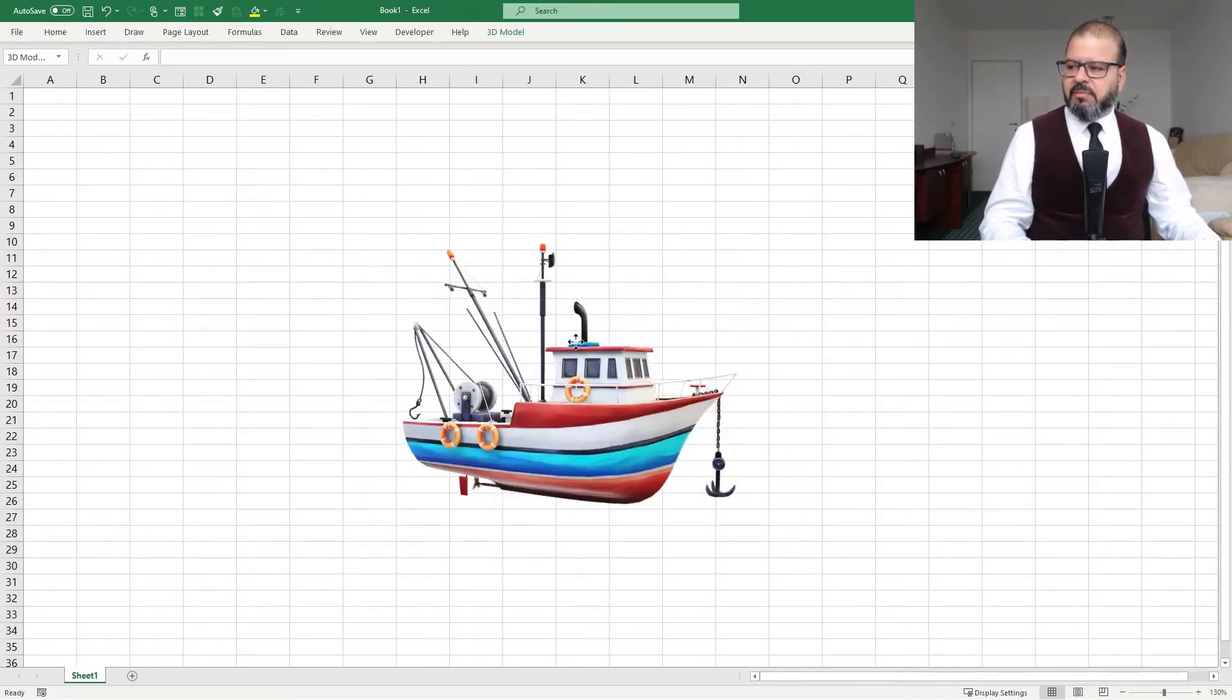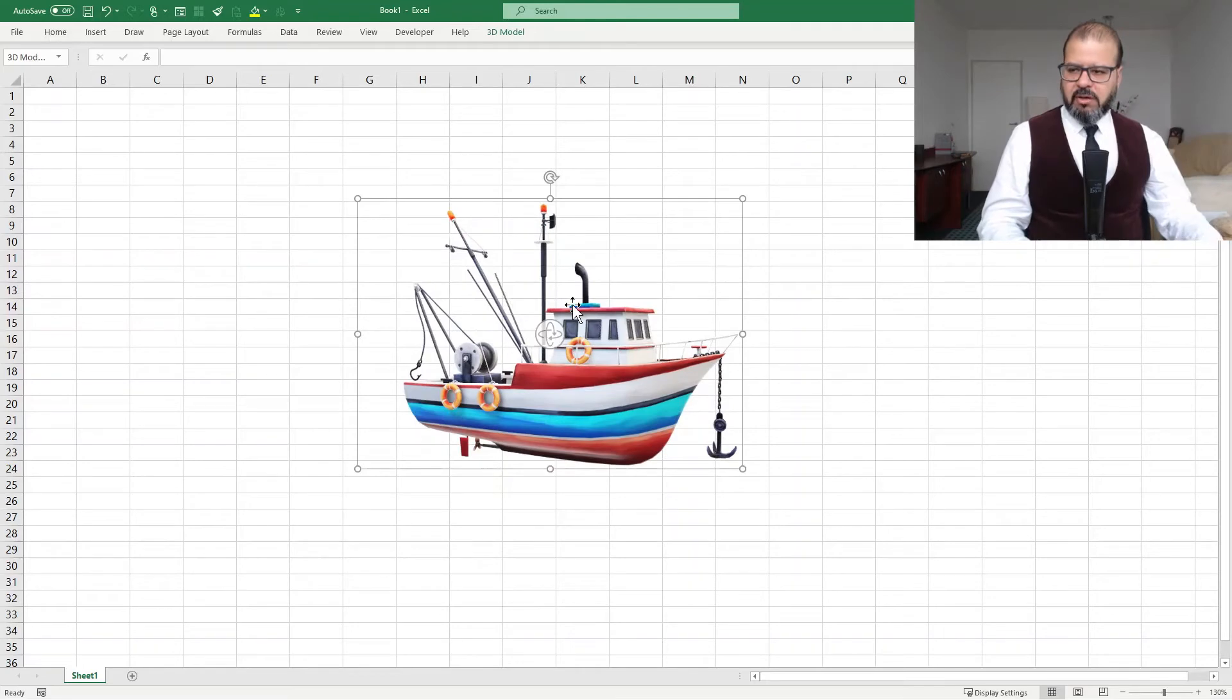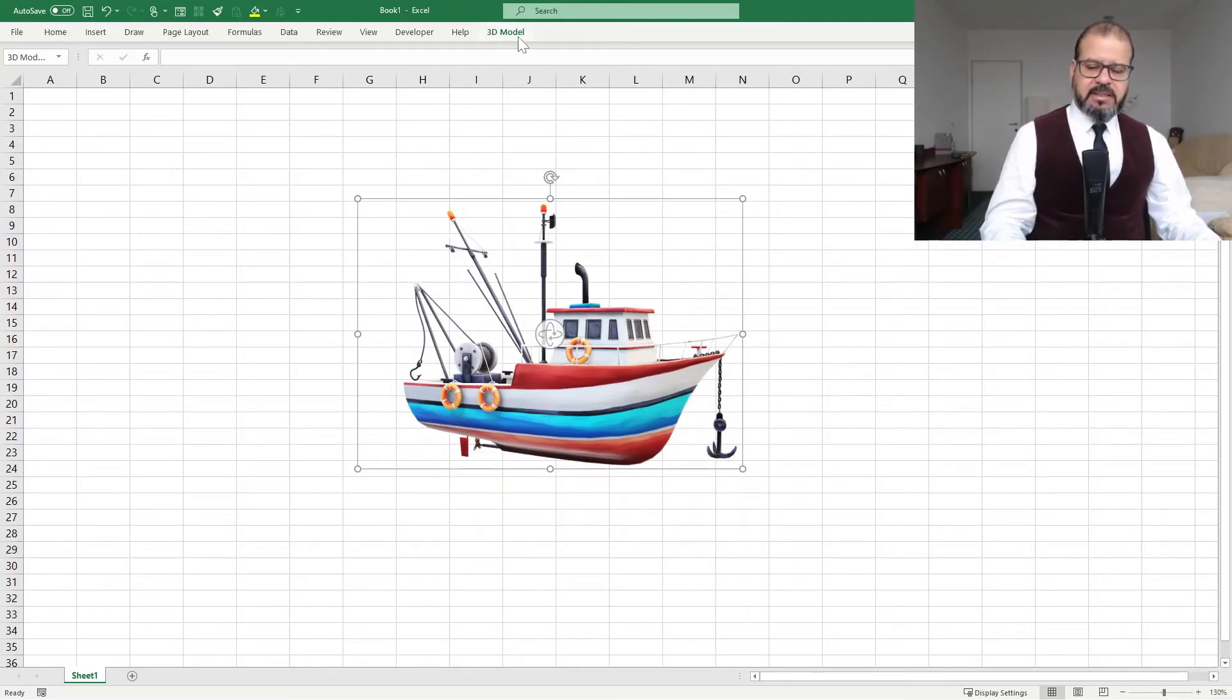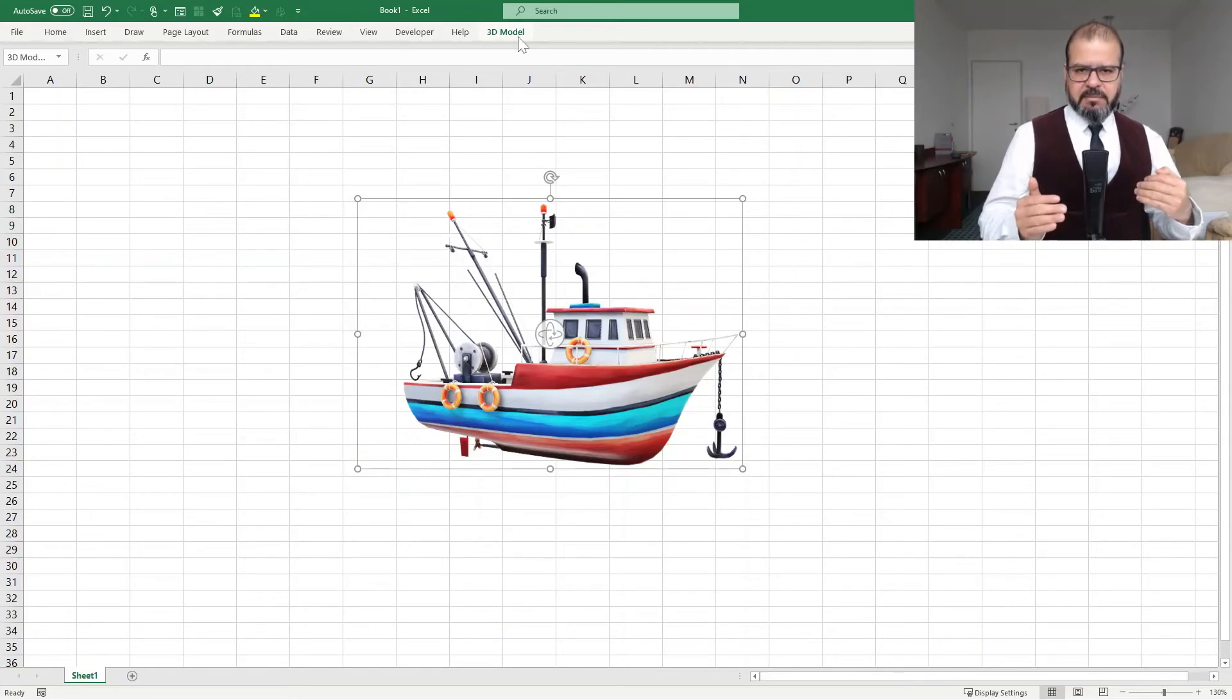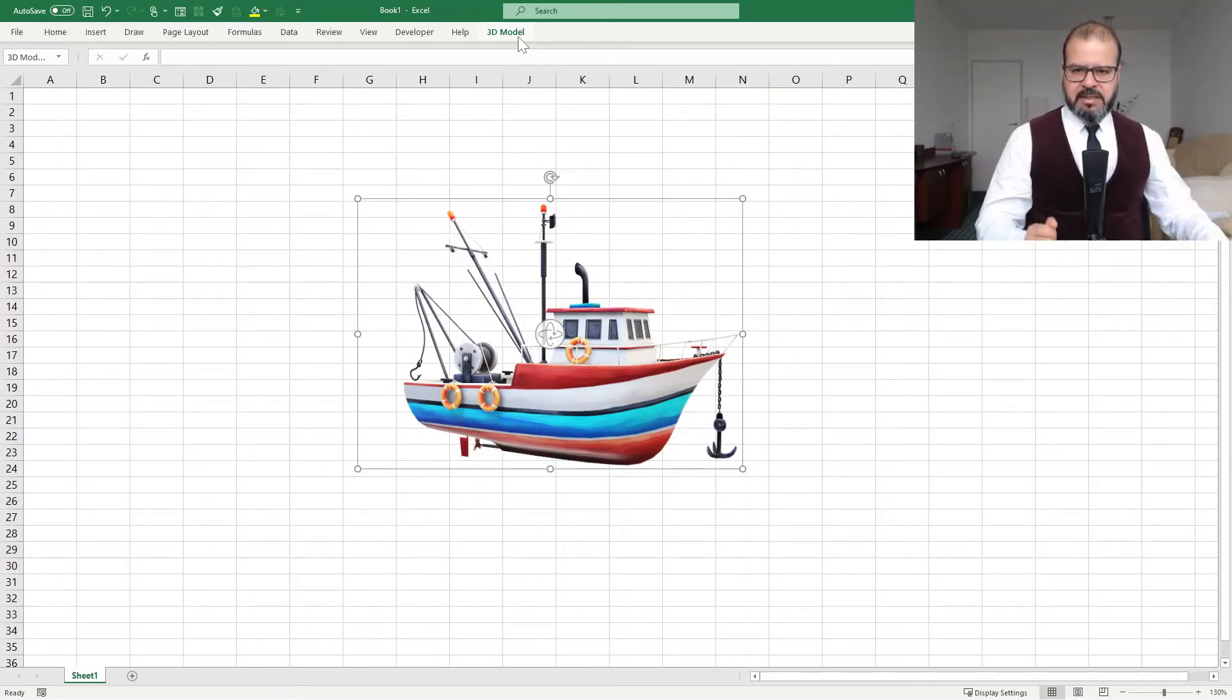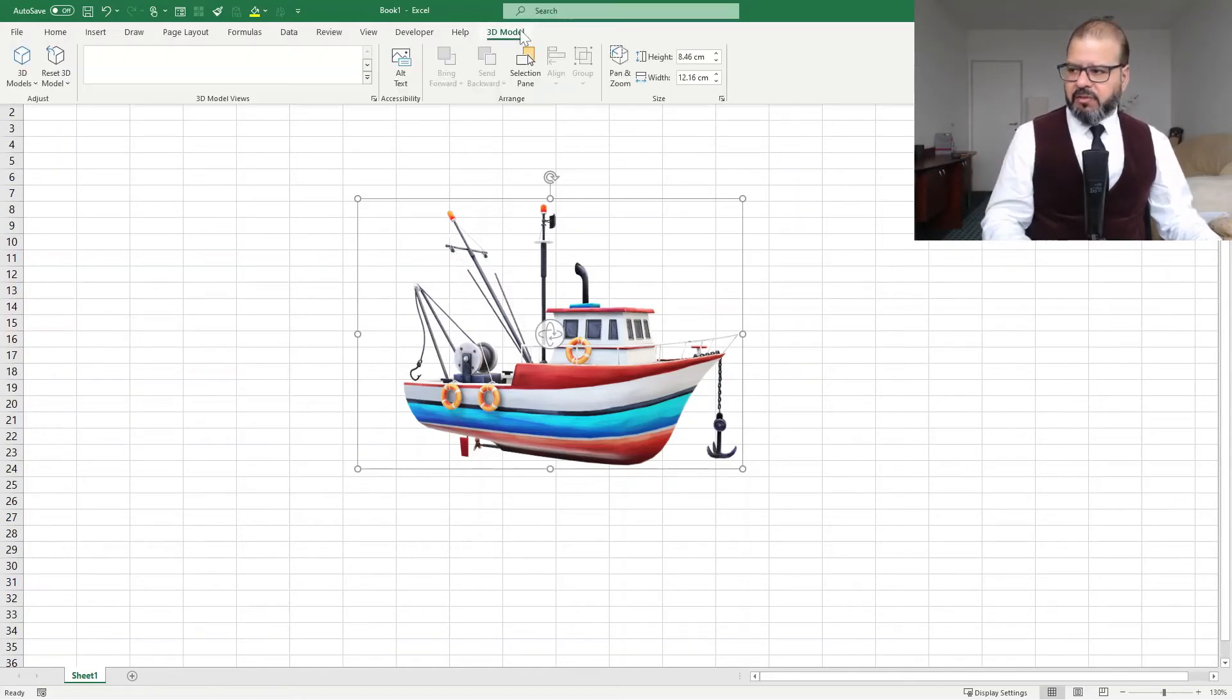Another part is that the moment you import a 3D model, on the top you can see here 3D model tab that is appearing. It's usually hidden into your tabs, but when you click on the 3D model, it appears here. So this means now you can navigate and play with this.